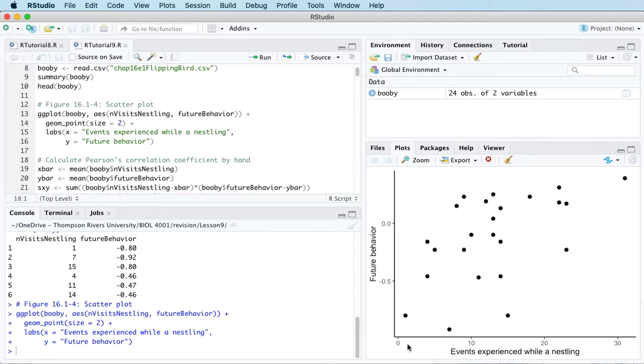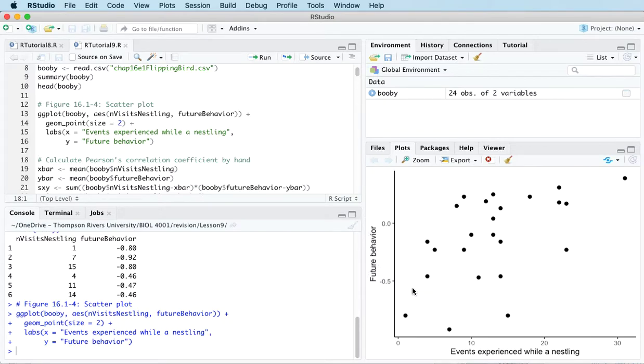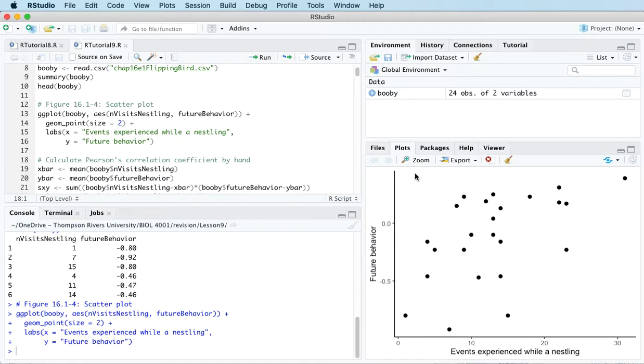For example, if you look at birds that had very few events as a nestling, so they're kind of down here in the graph, then their future aggressive behavior also tends to be quite low. There's this variation for sure, but we don't have any points up here in the graph.